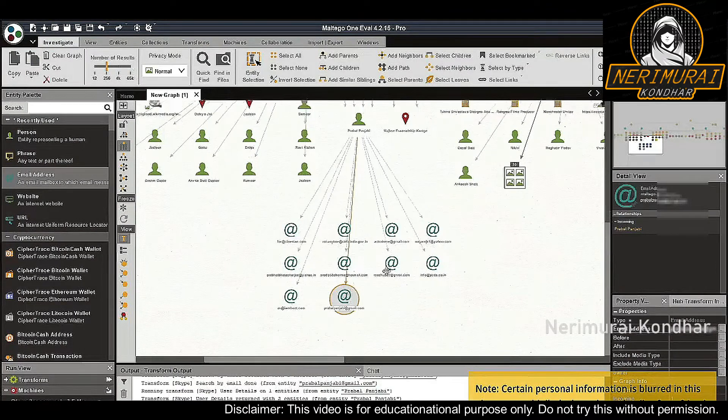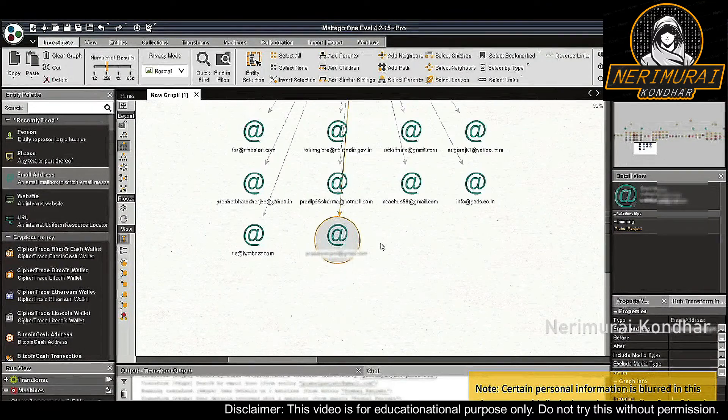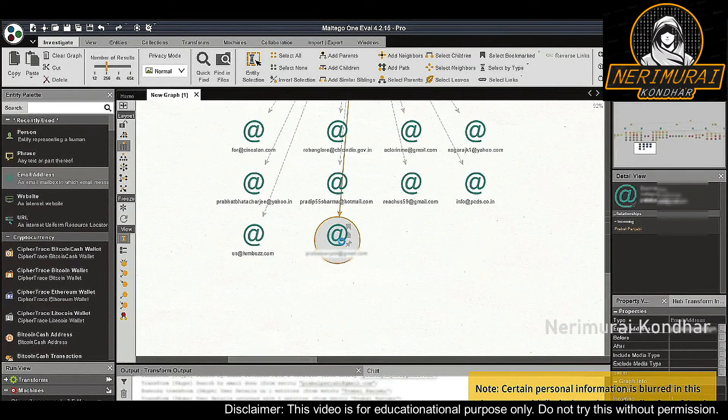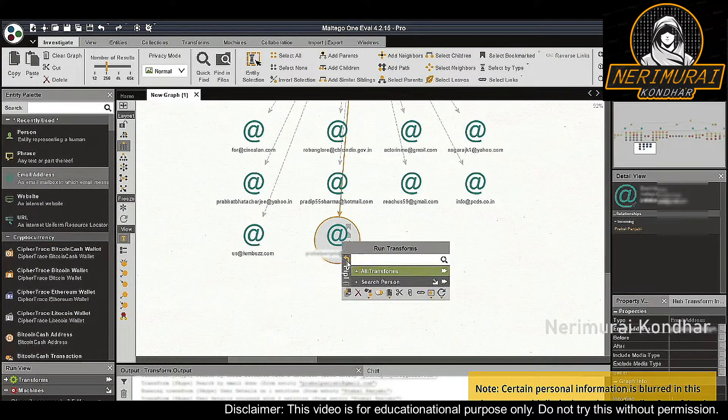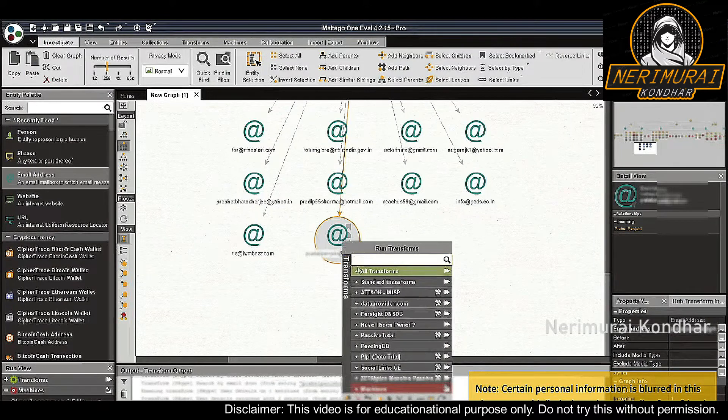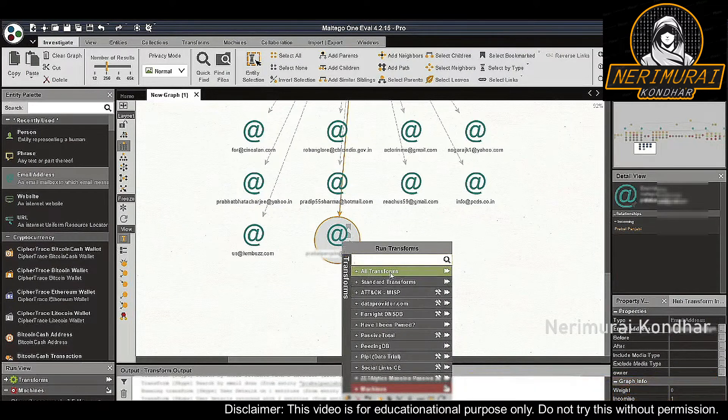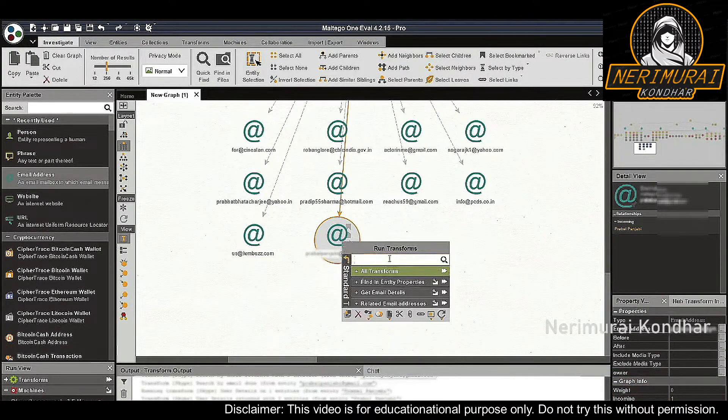The transform returned a number of emails, including pravalpunjabi@gmail.com. This could legitimately be the email of our target.